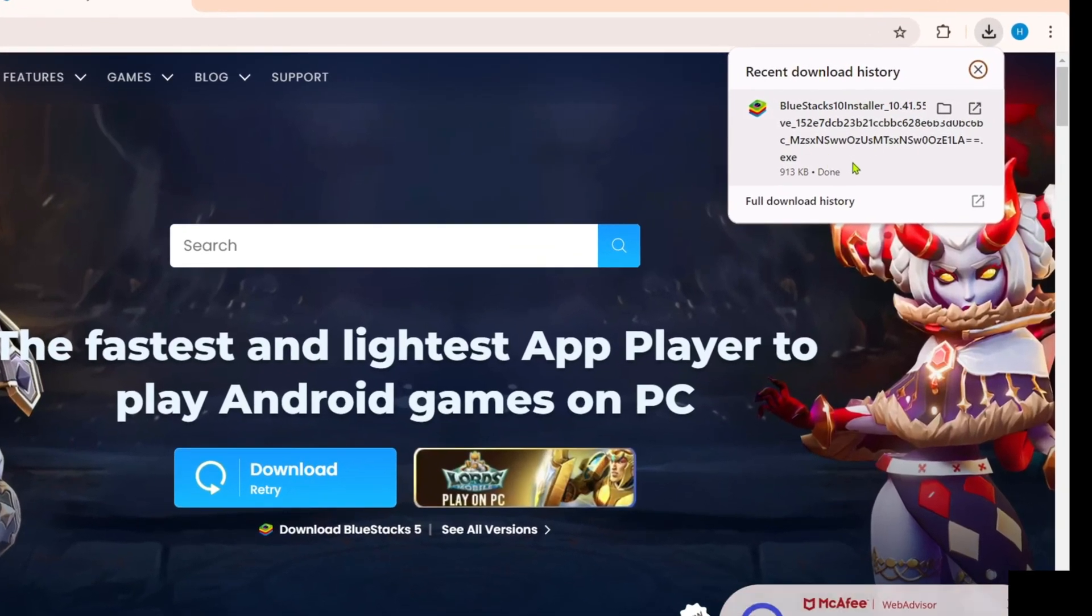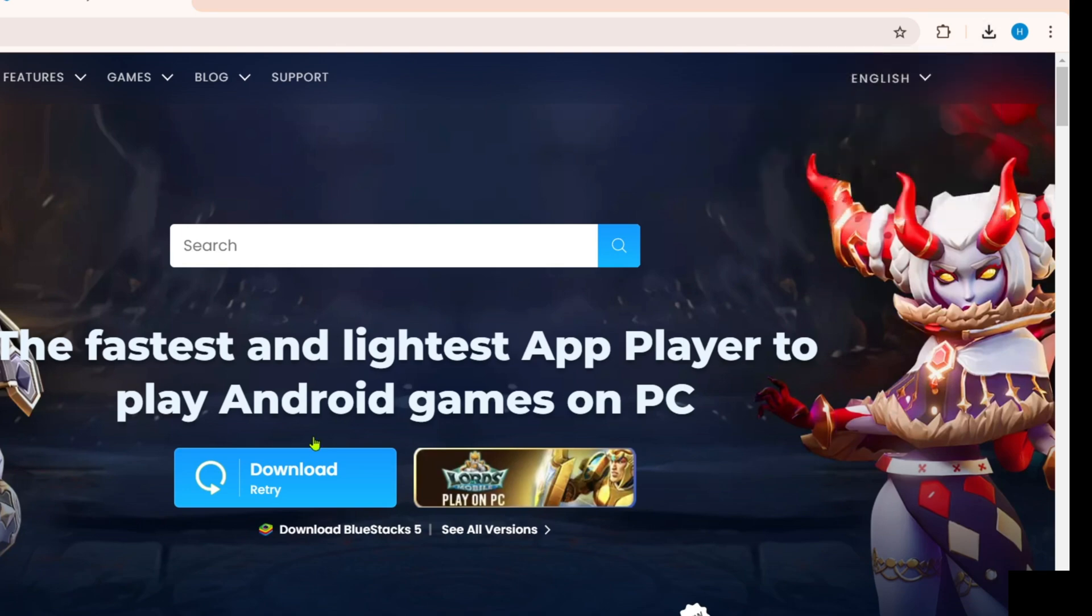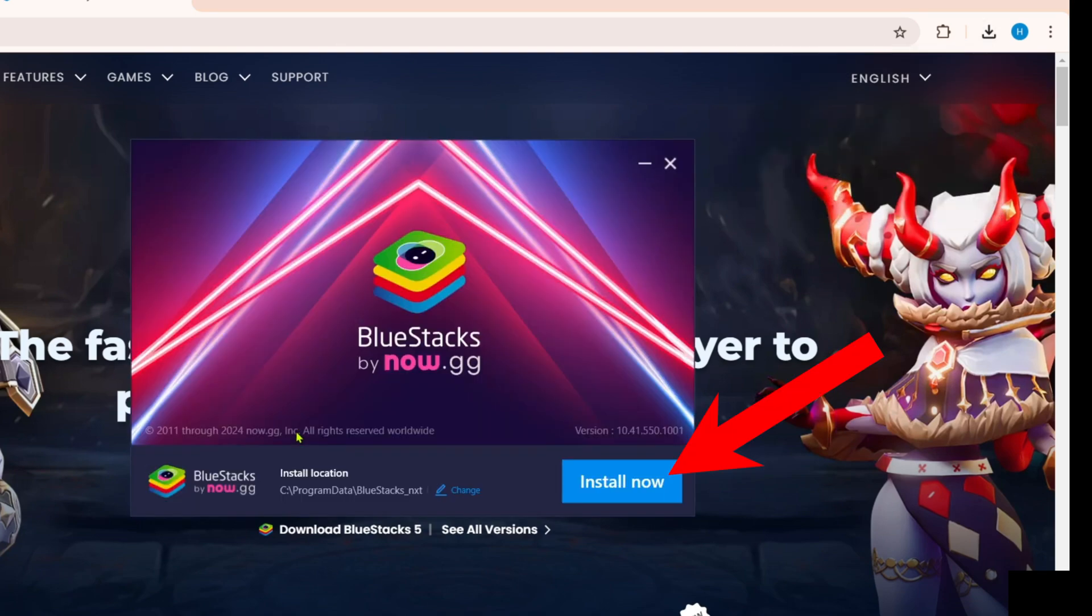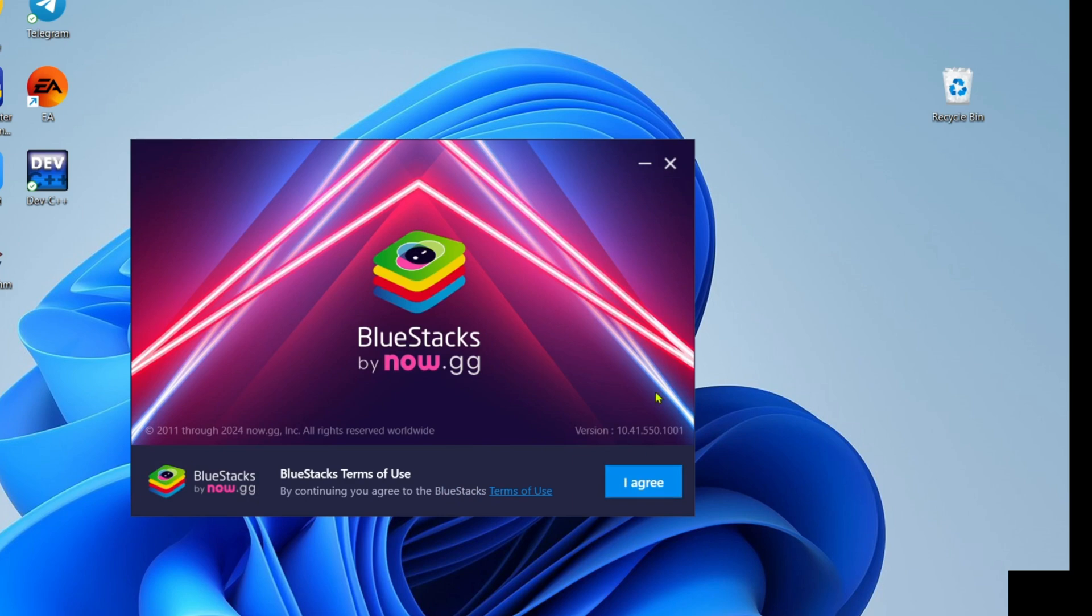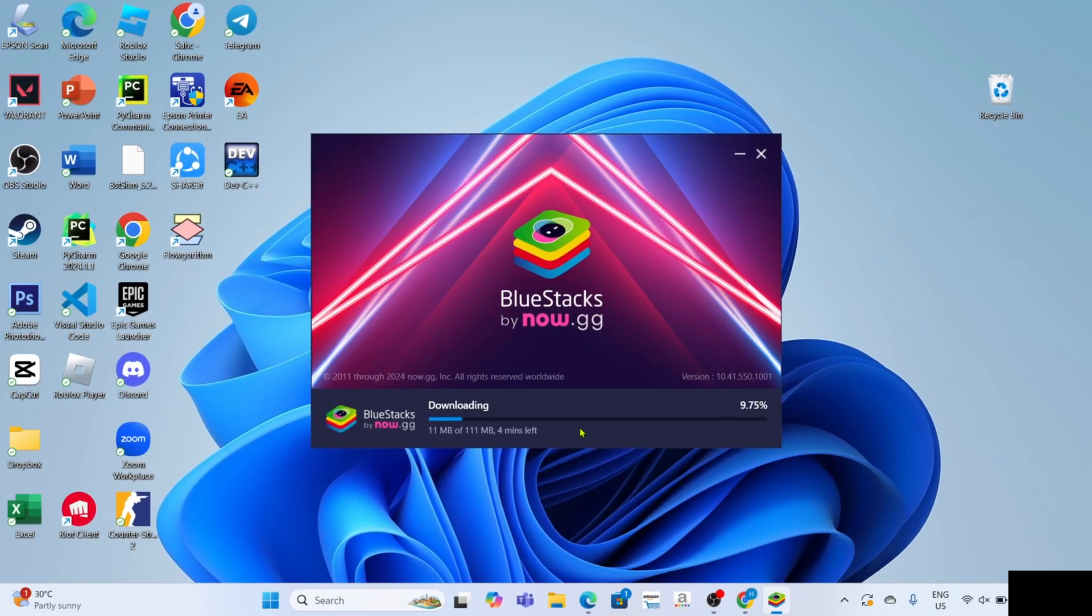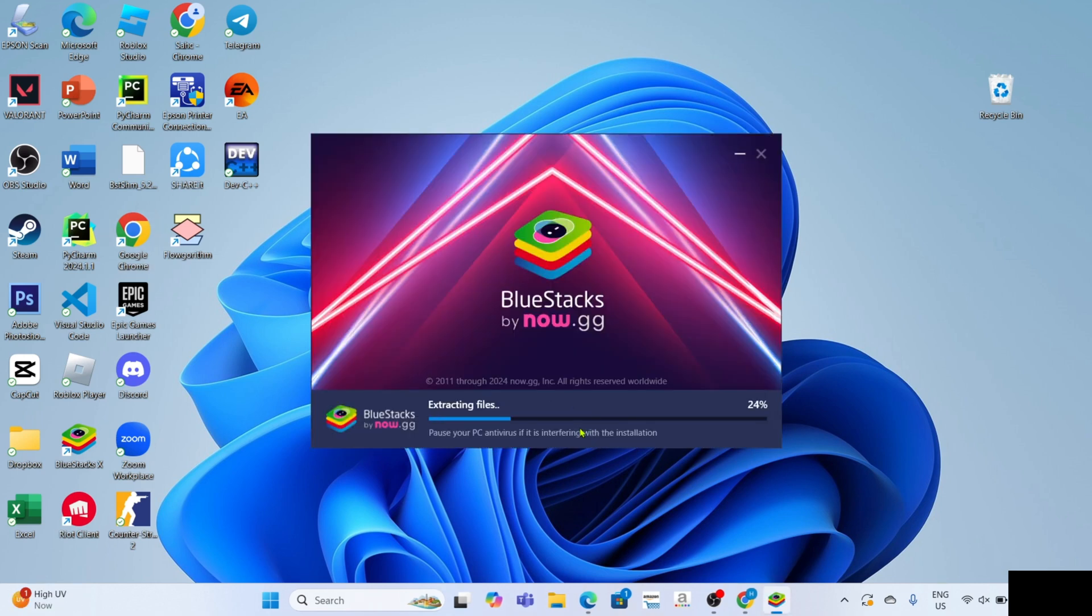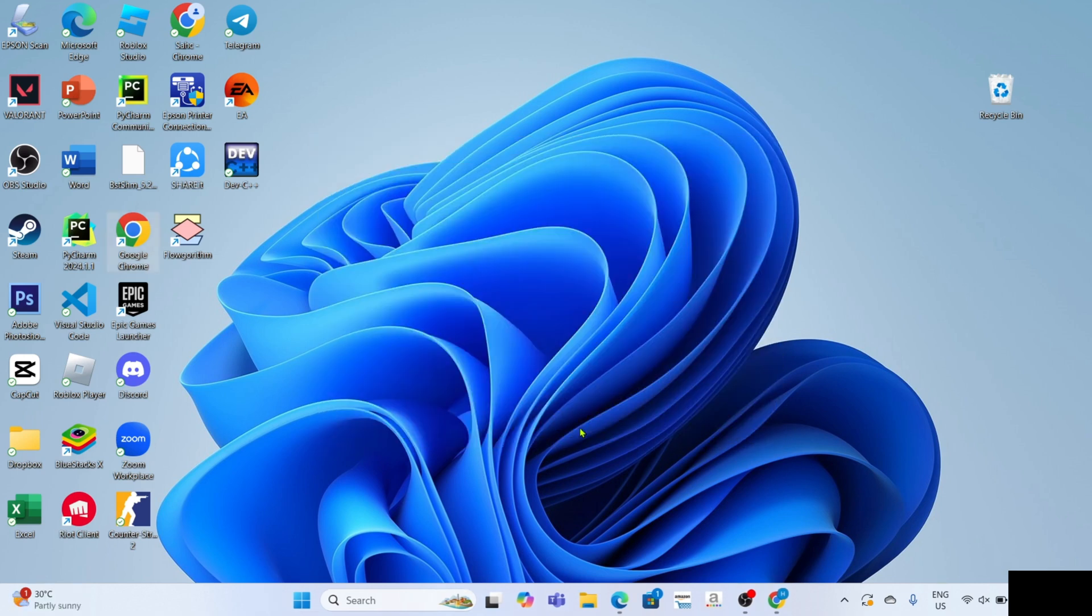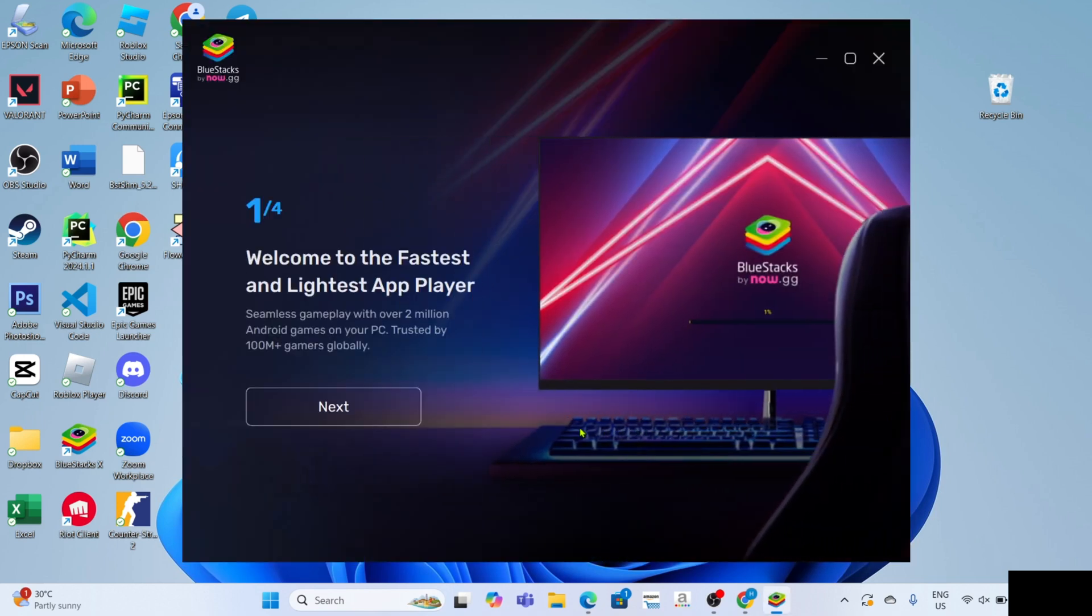After that, the app installation will start. Just wait for it to finish. Once the installation is finished, your BlueStacks will automatically open.